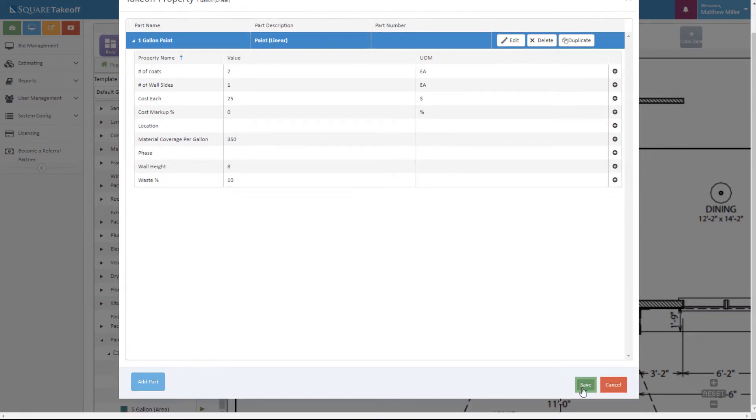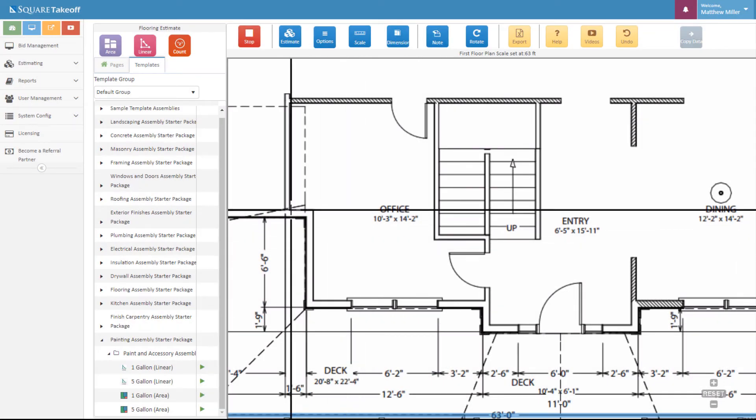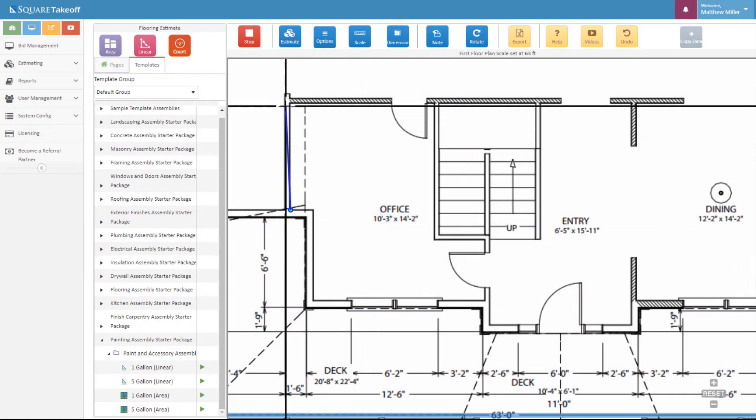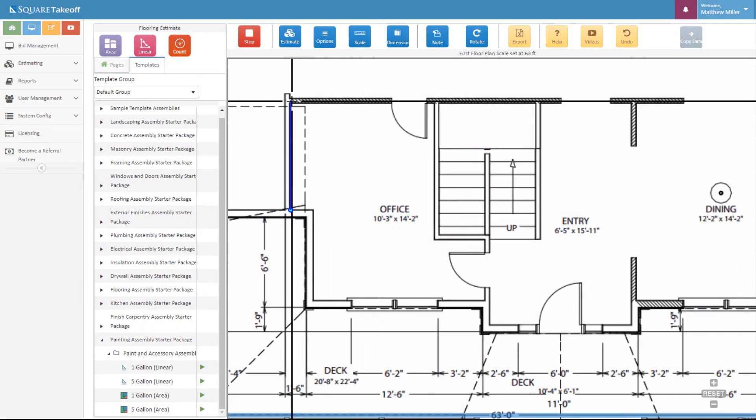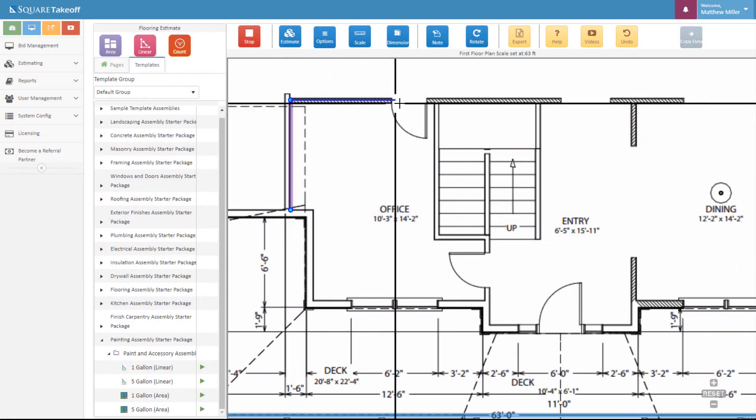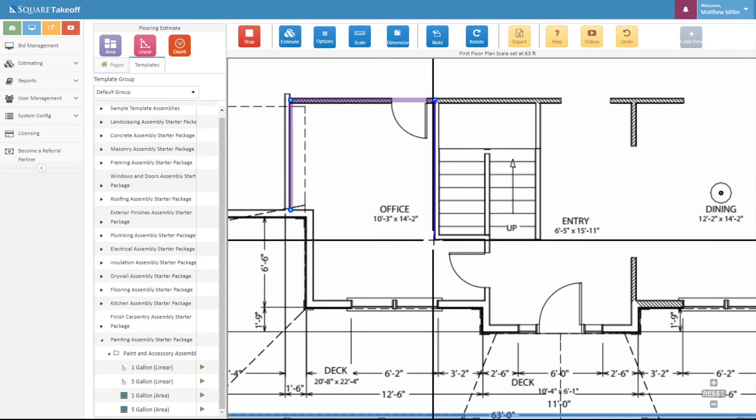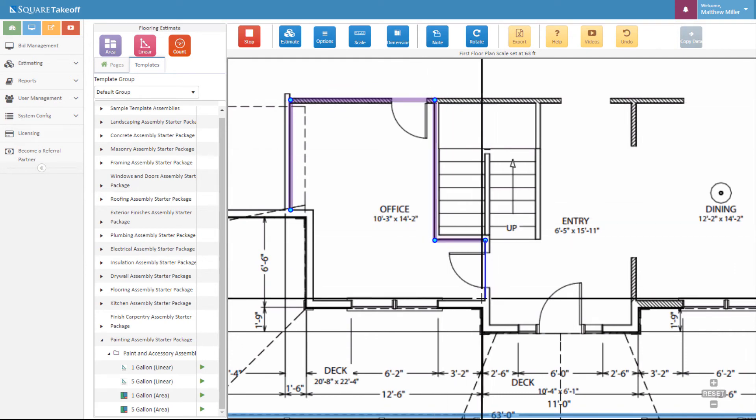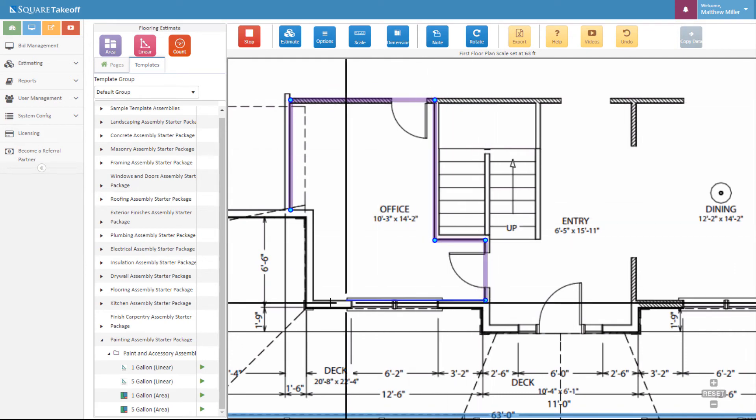Now all we need to do is hit save and calculate around this interior wall. As we're doing this, it's going to calculate the amount of material we need.